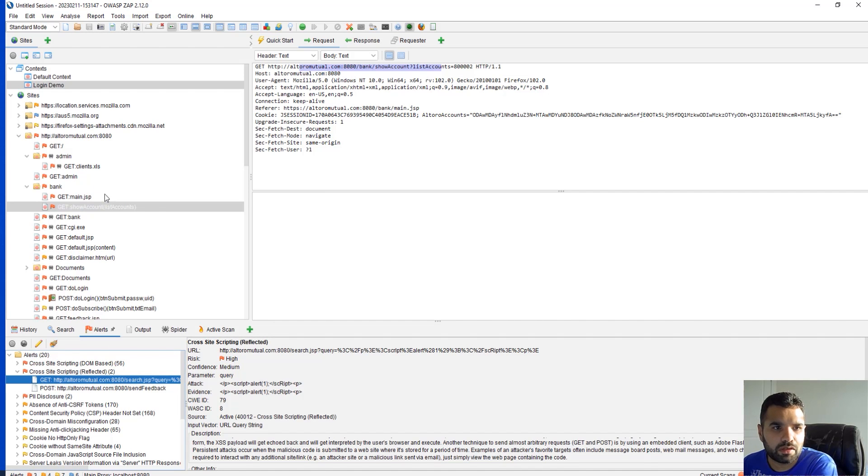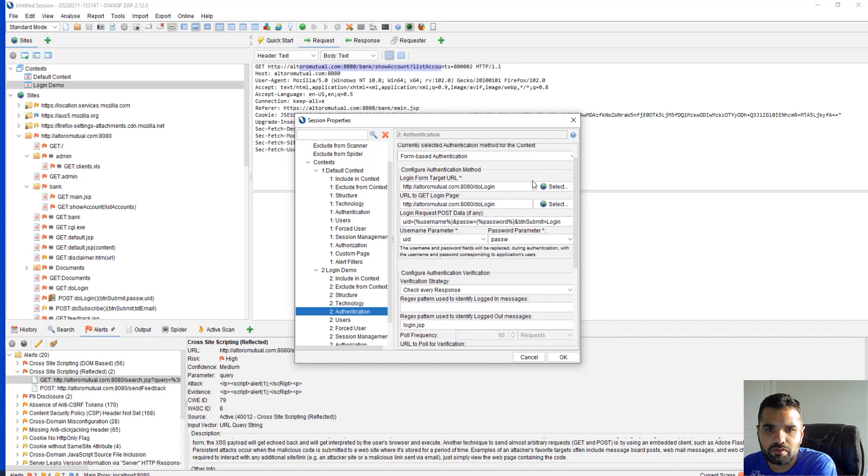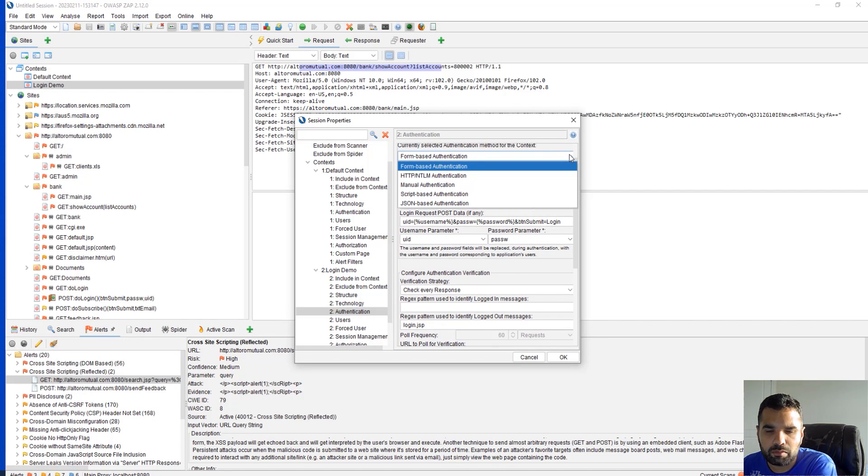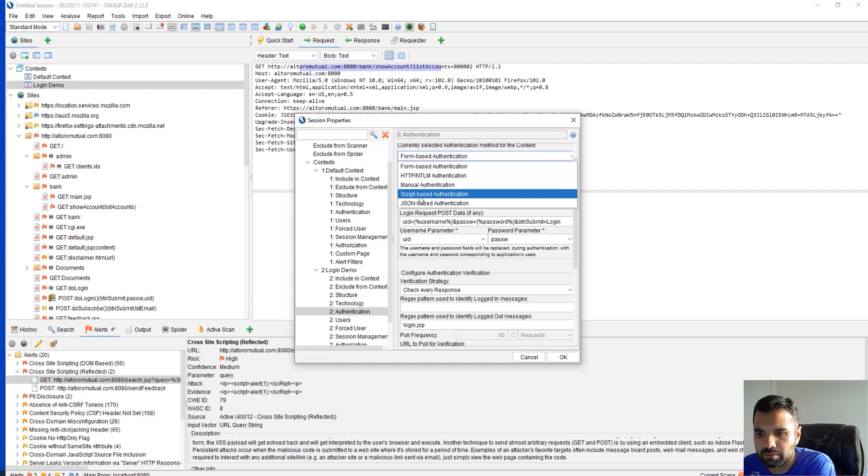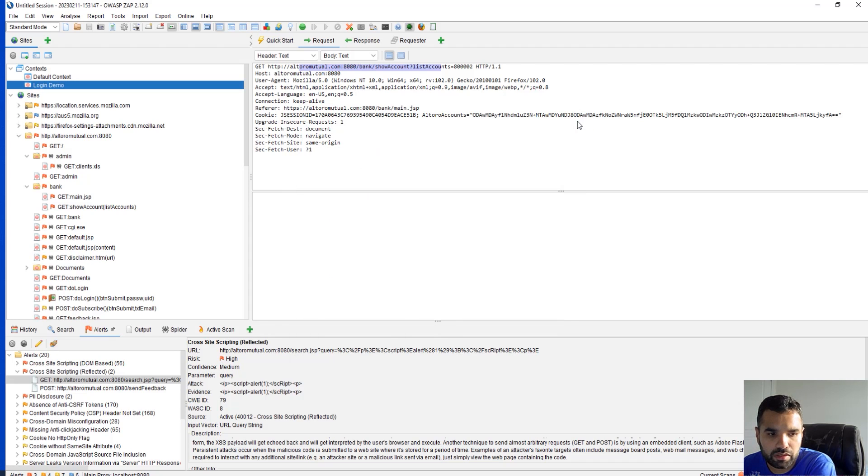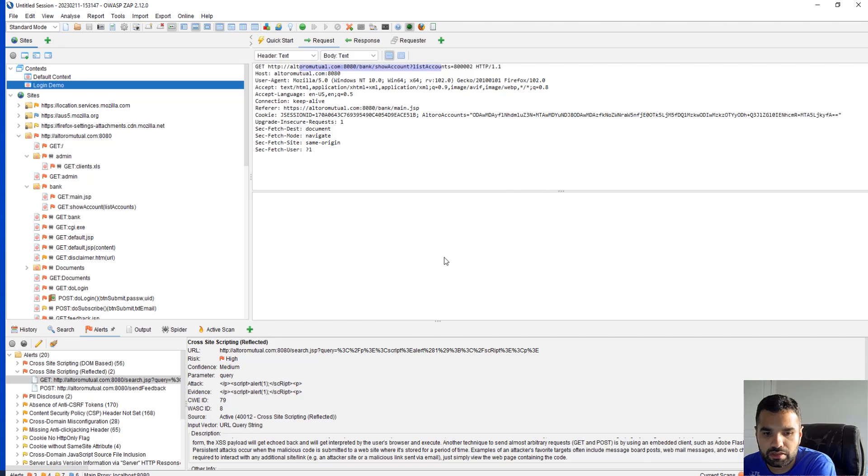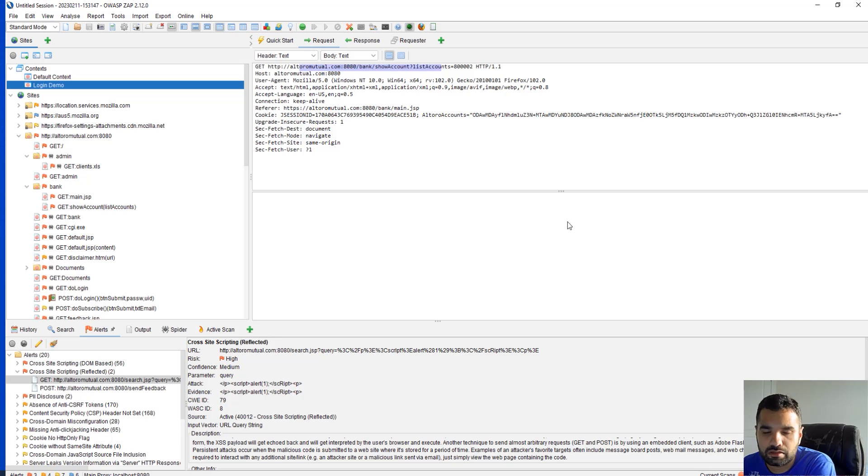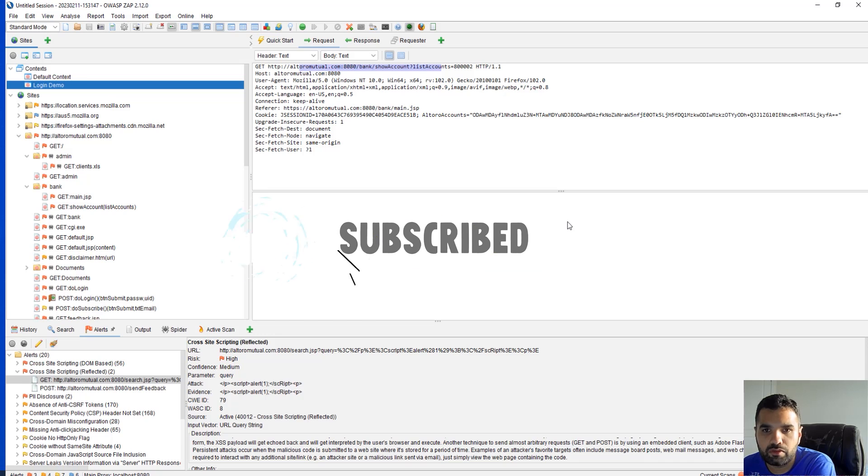So today we covered this part of authentication. There are many other parts which is HTTP and NTLM, manual, script-based, and JSON-based authentication. Next time we will cover one of these. I want to make sure you guys know exactly how to scan every type of application, because not every time a form-based authentication will work as simple as this. We'll cover that in future sessions. If you like this content, please hit the thumbs up button, leave your feedback so I know exactly what kind of content you're looking for. I'll see you all next week. Bye.